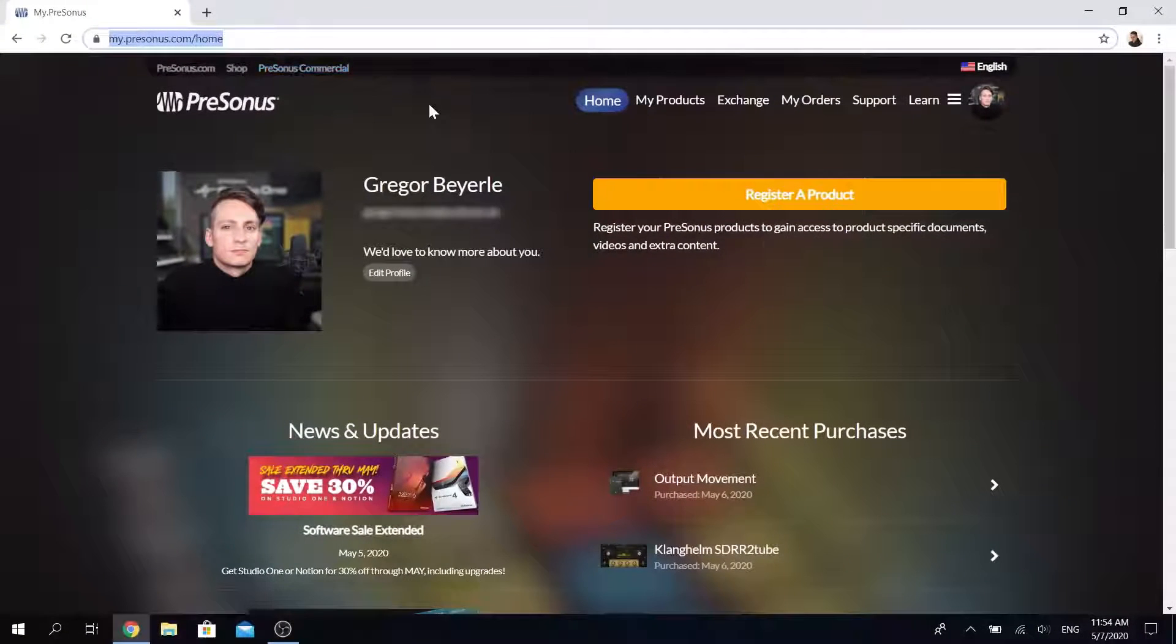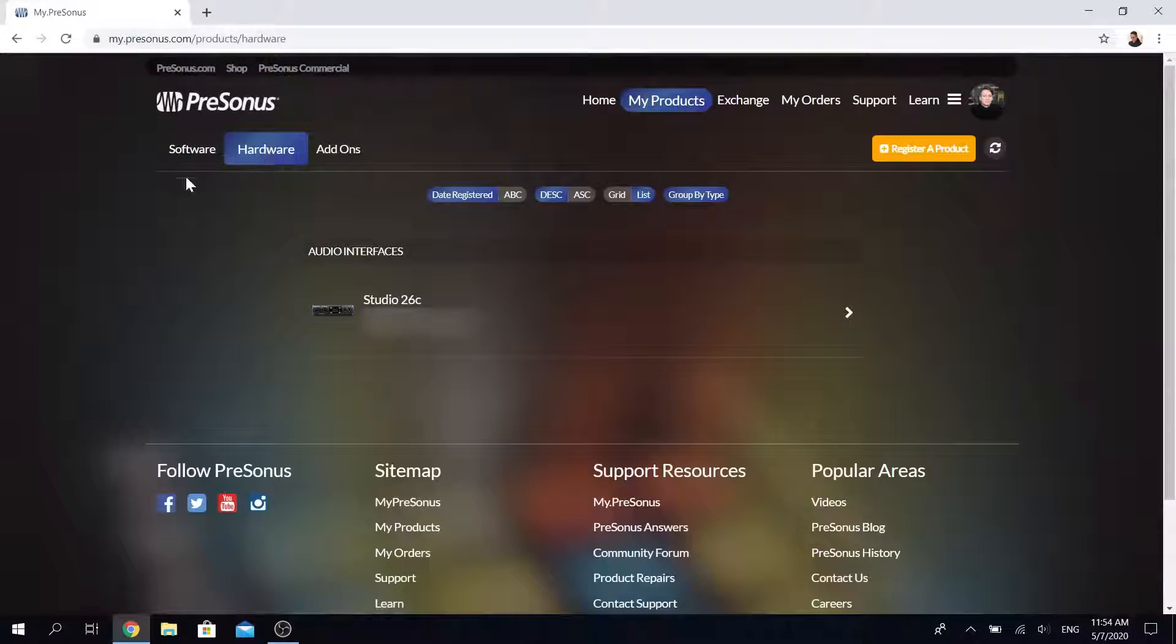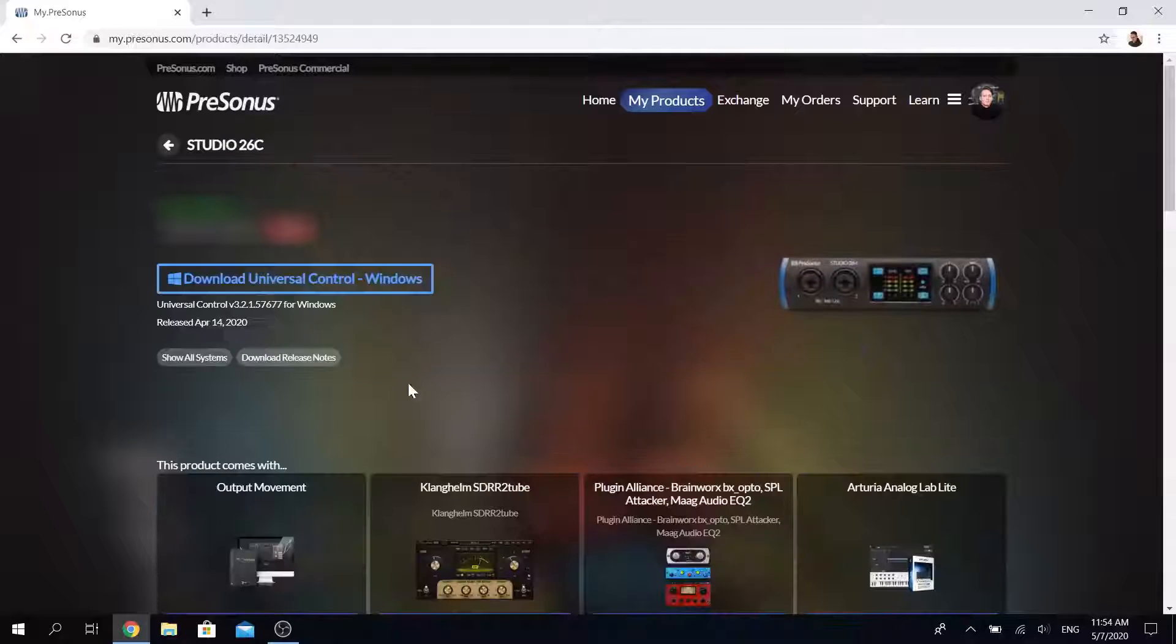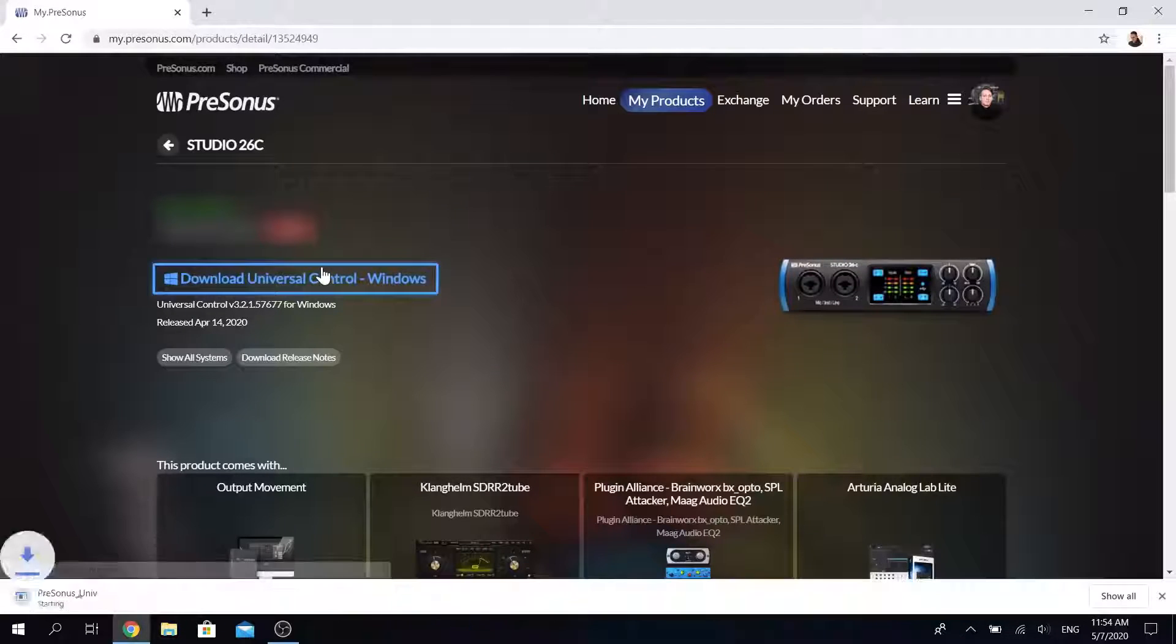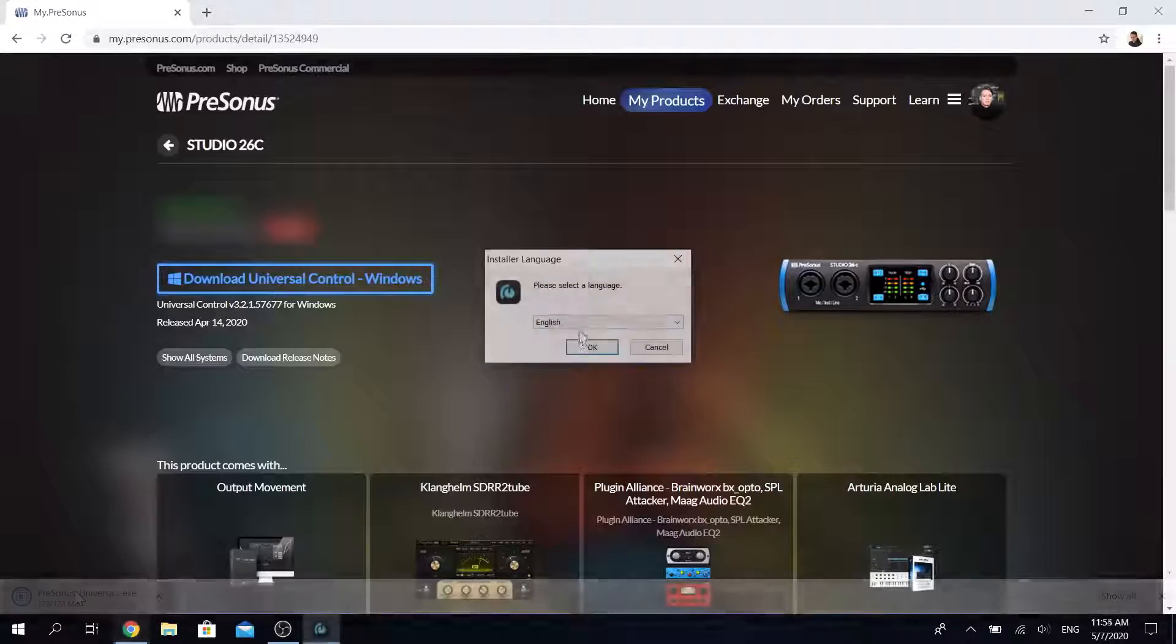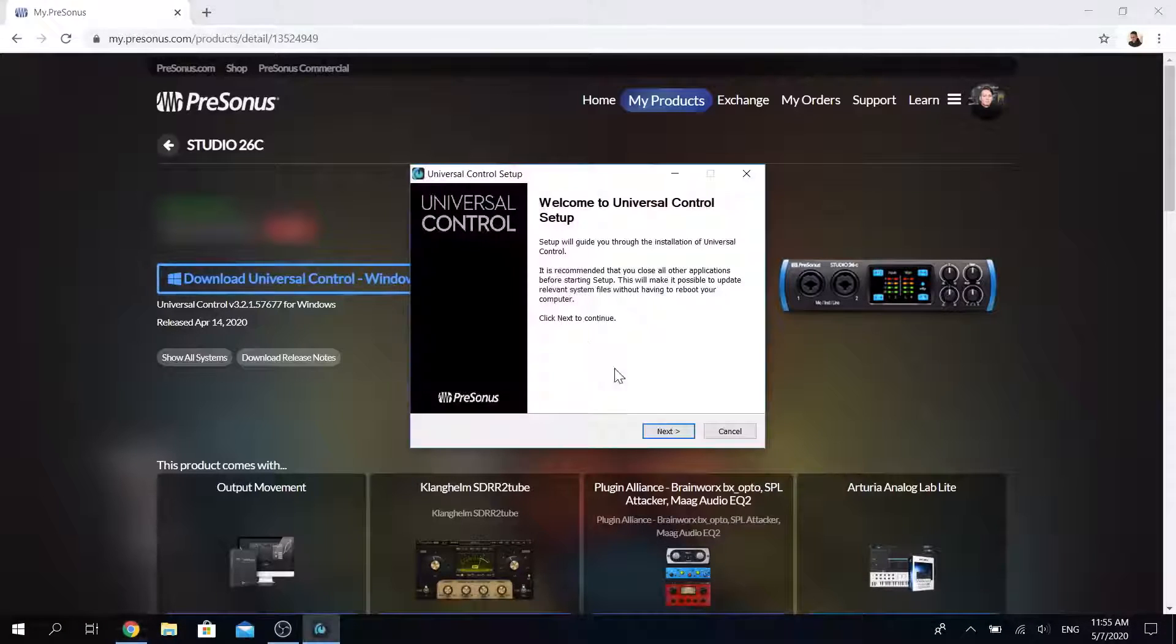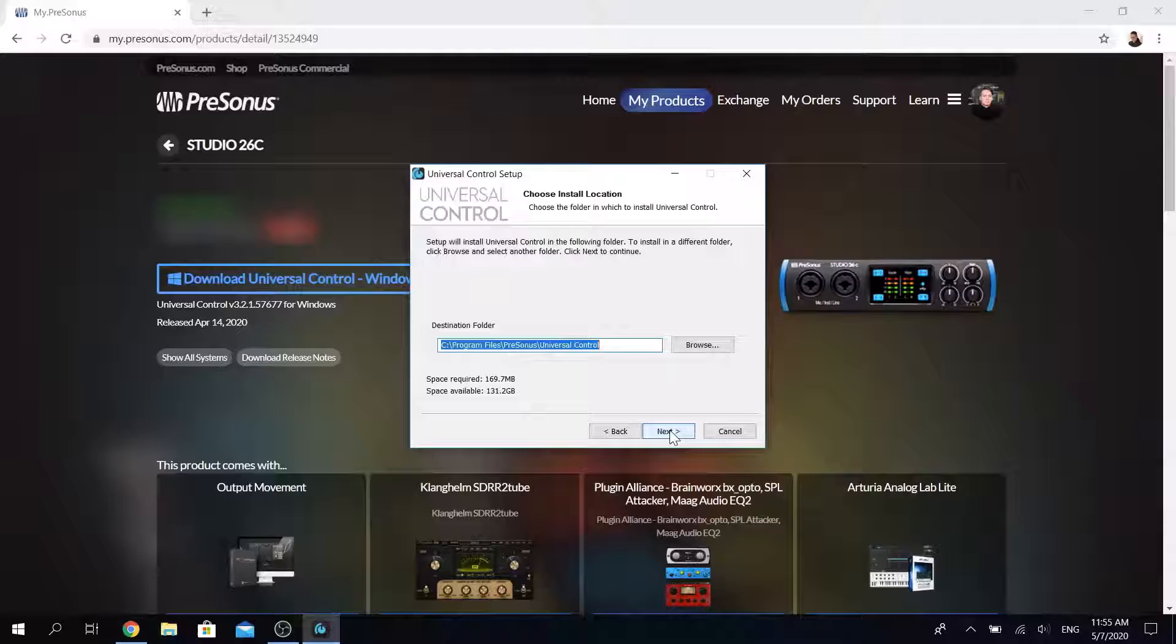Afterwards you can head to the my products tab, click on hardware and then select your interface to immediately download Universal Control which is our driver, firmware and control software for your interface. The installation process is incredibly straightforward both for Windows as well as Mac.